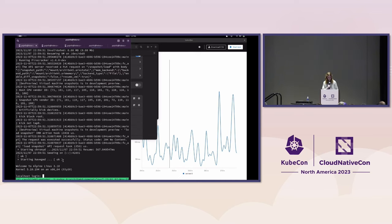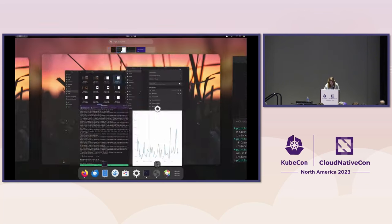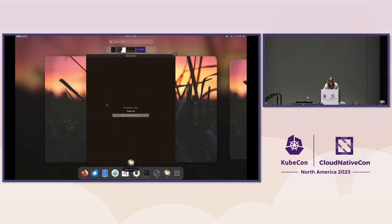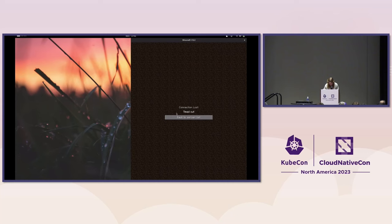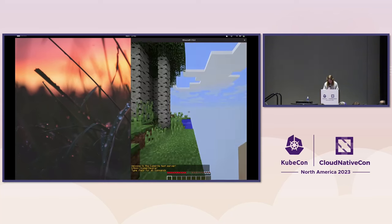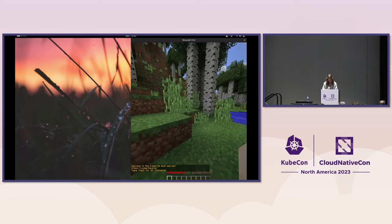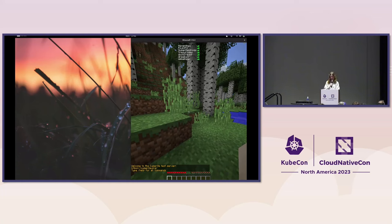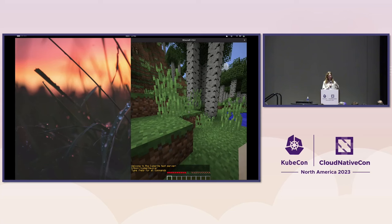So currently we've got the virtual machine running — this is only in New York City. And if people have joined, I'll also join in just a second. Here we go — we have a few people connected, which is pretty cool. So this is working. Just feel free to play around with the server.